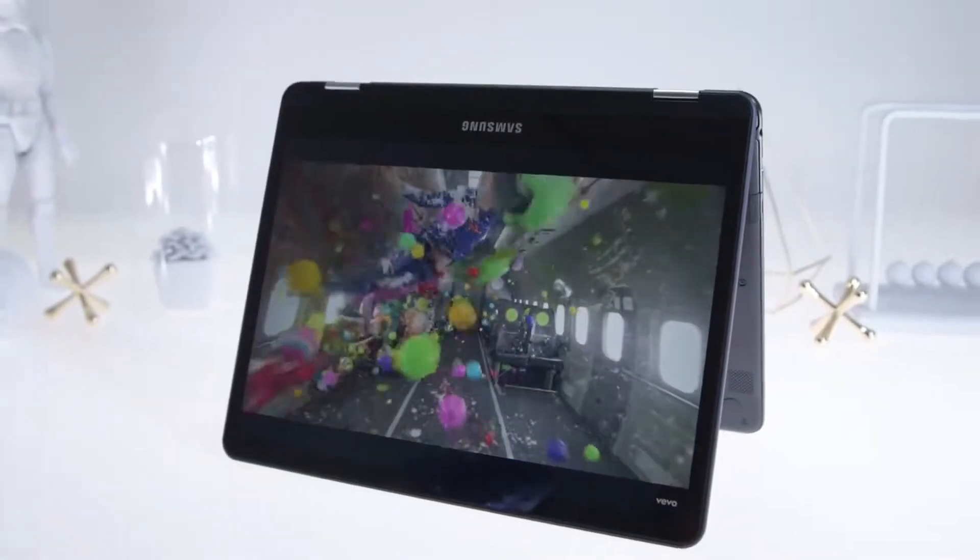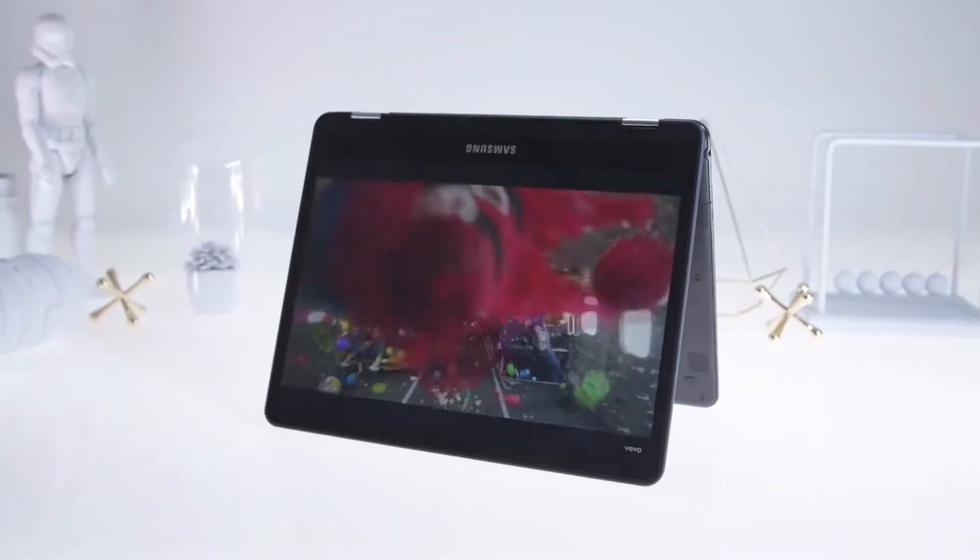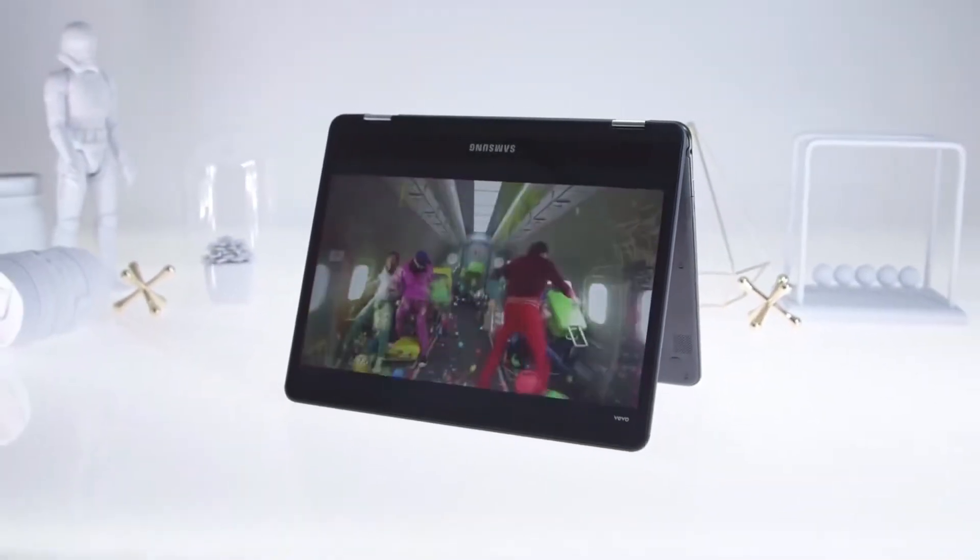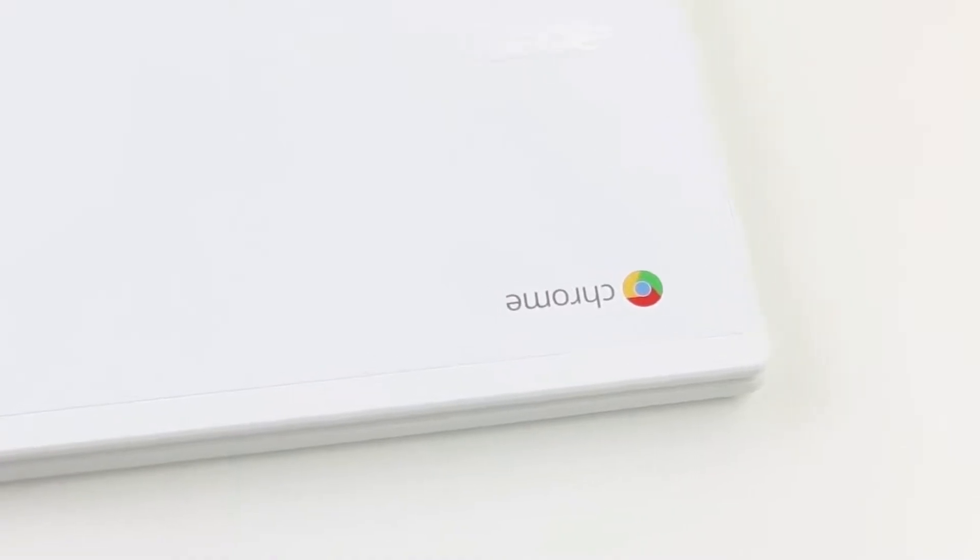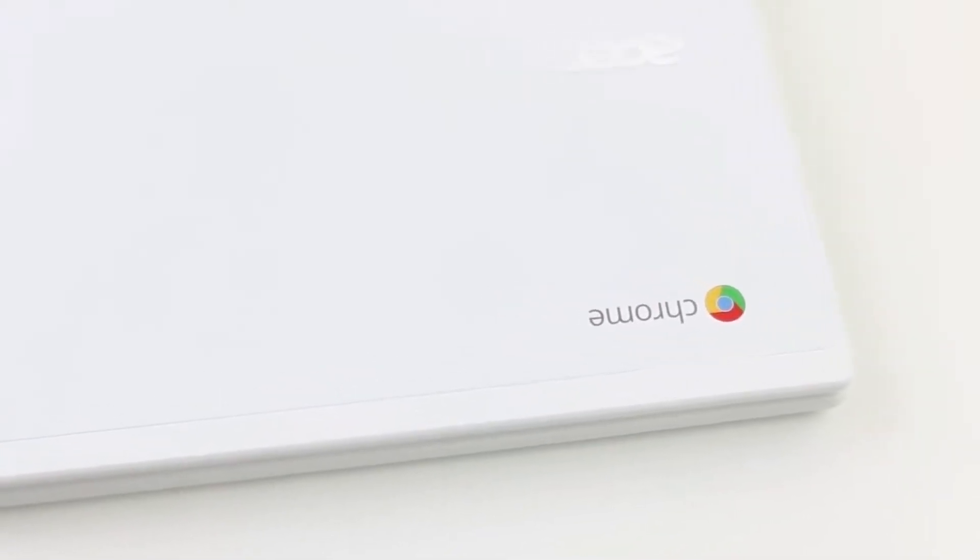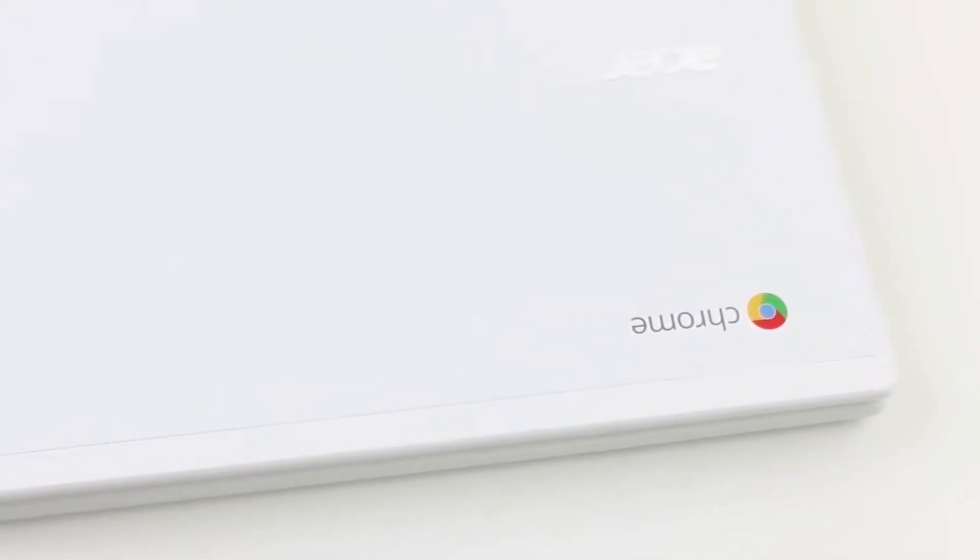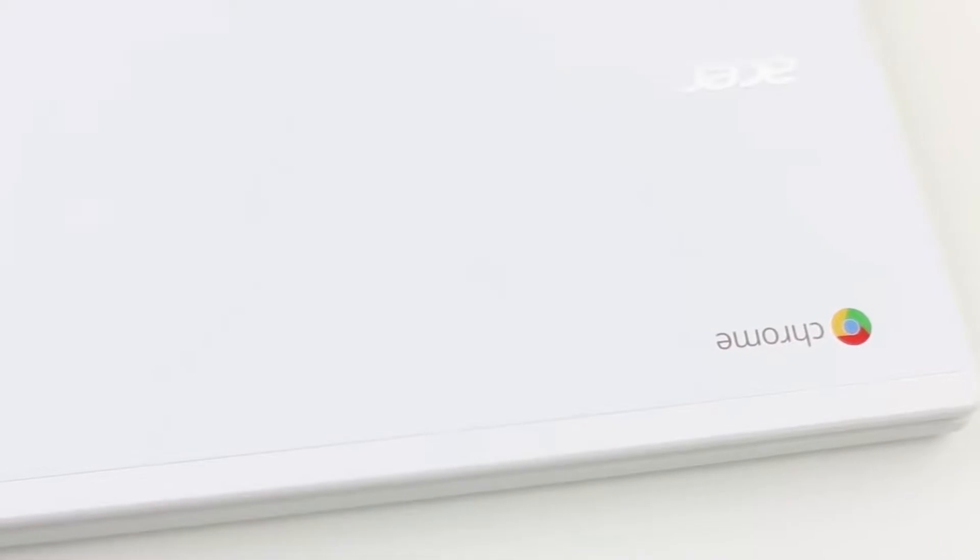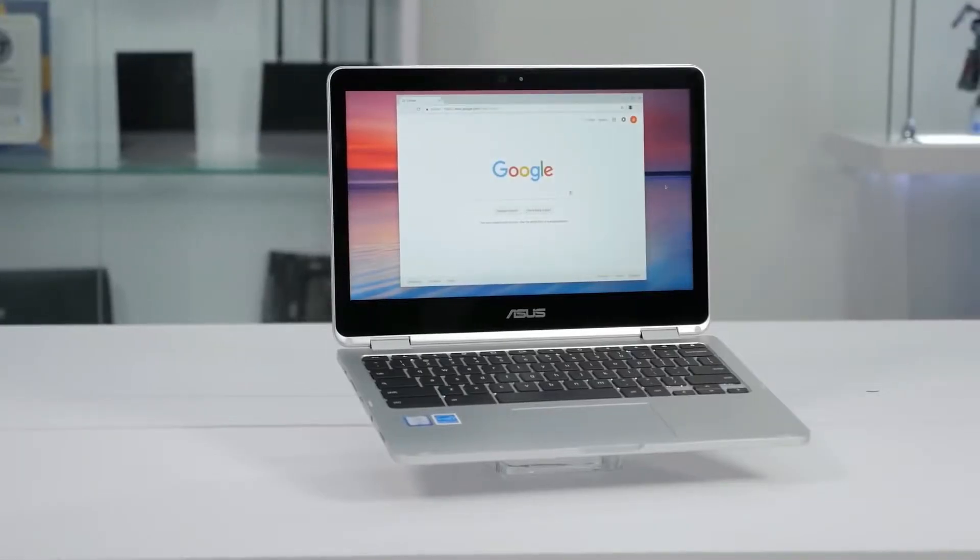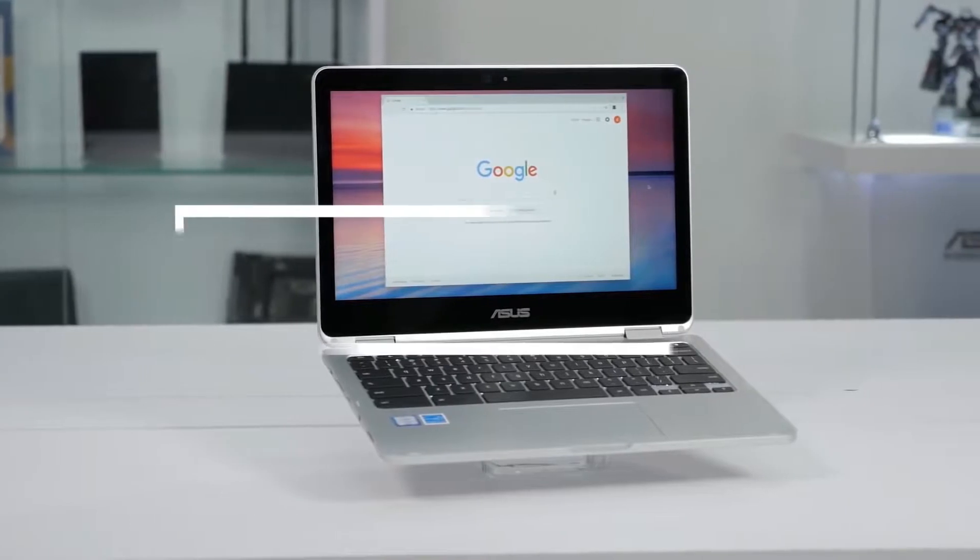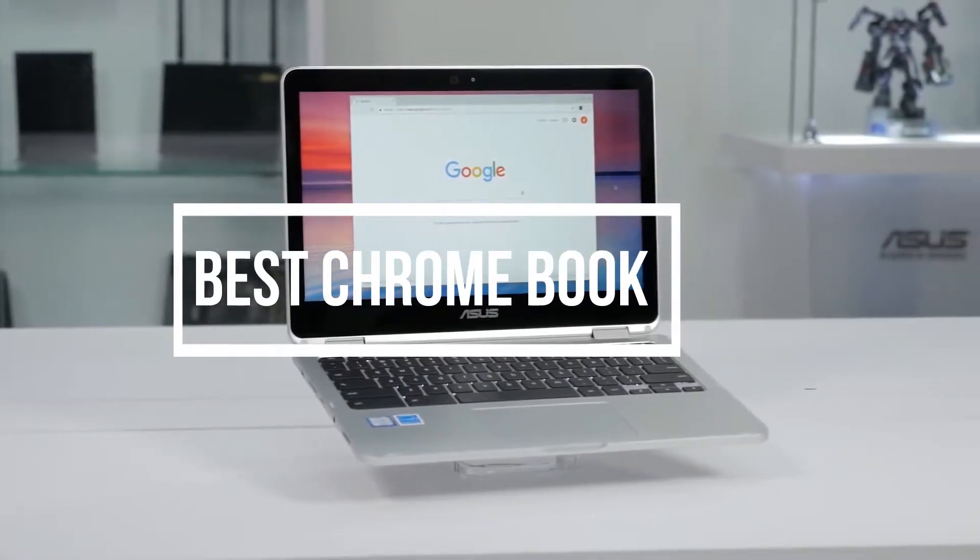For a lot of people, Chromebooks can be hit or miss devices. You need to know what you can expect before you buy one, as is usually the case with many tech products. However, once you find the perfect one for you, no one will be able to stop you. Well, in this video, we break down the top 5 best Chromebooks on the market this year.